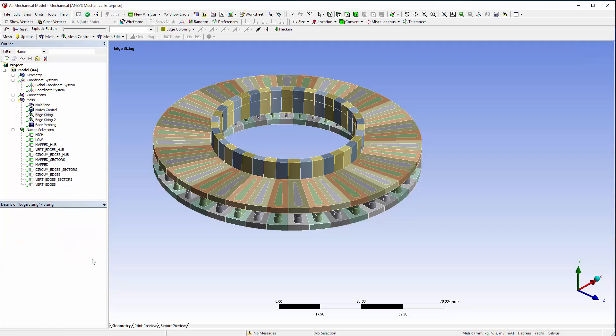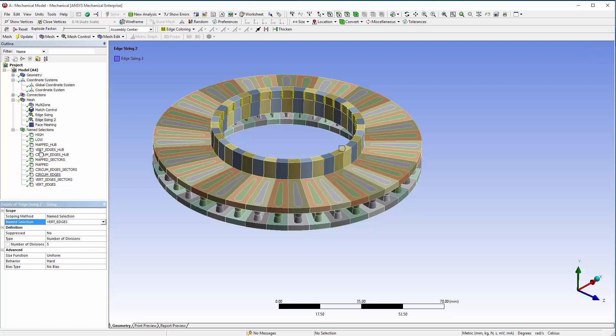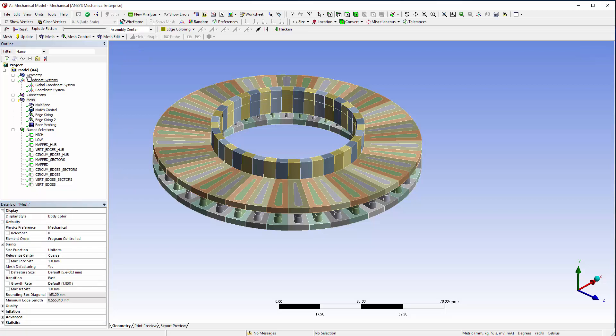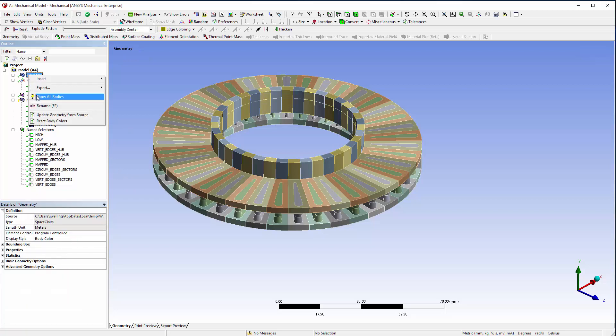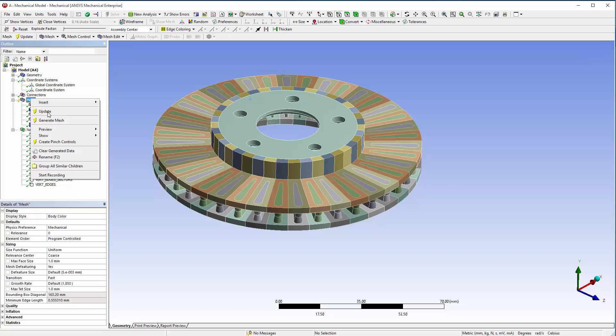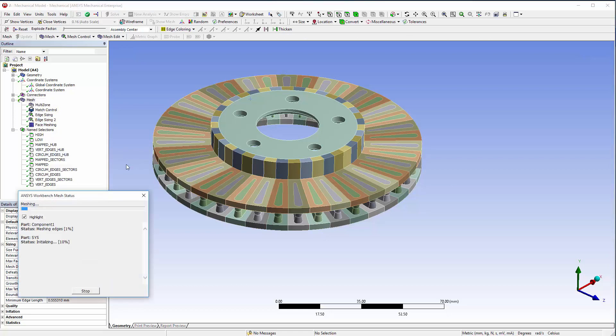Update the sizing and face meshing controls to Circum Edges, Vert Edges, and Mapped. Generate mesh, and you'll see two parts are meshed. This indicates that instancing is being used.